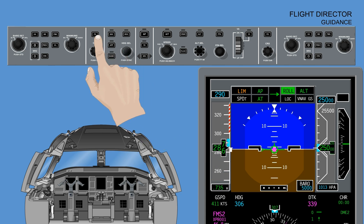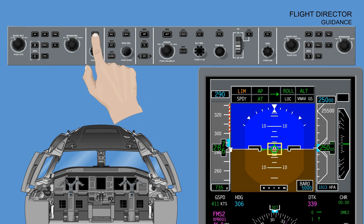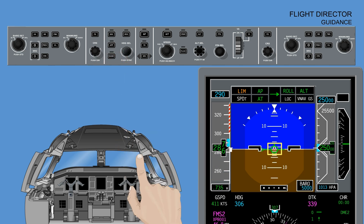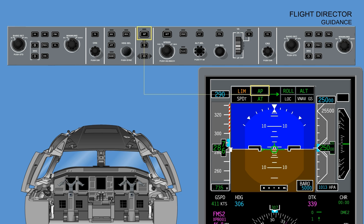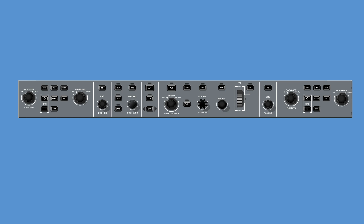Selecting FD off, labeled FD, on the guidance panel removes the flight director command bars from the non-coupled side of the PFD, if the automatic pilot is engaged.